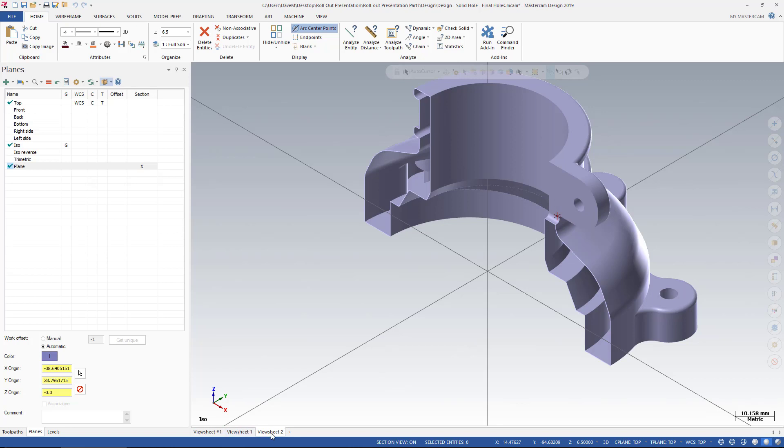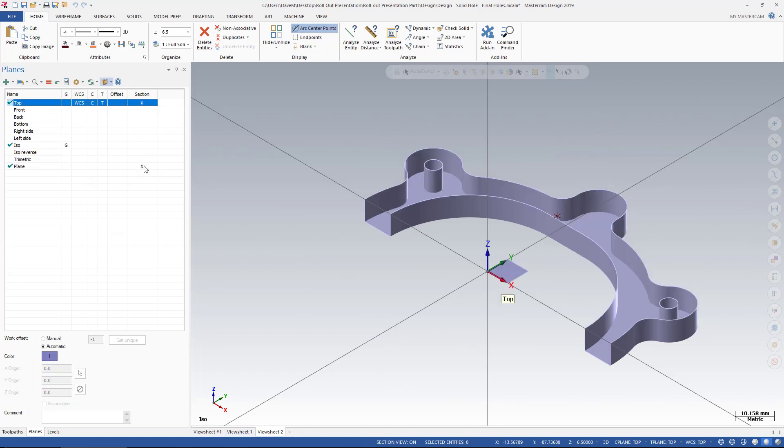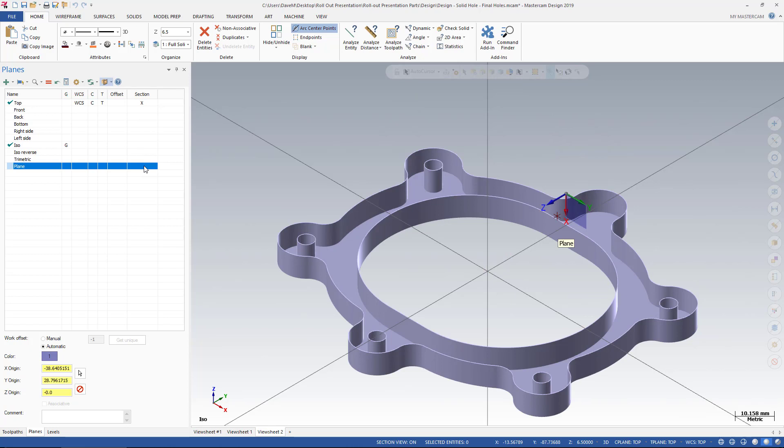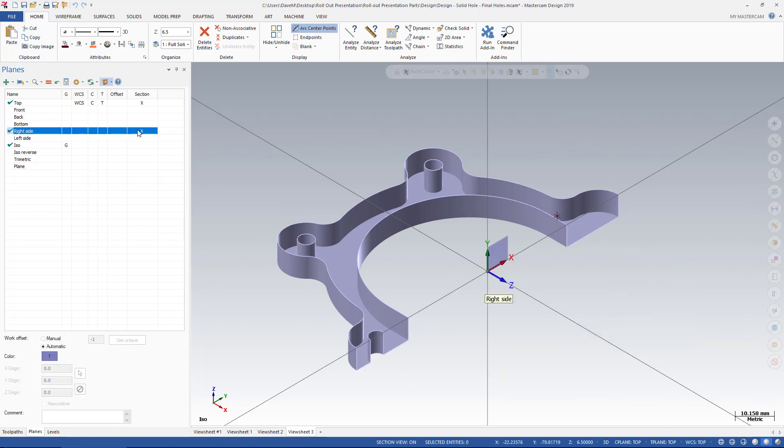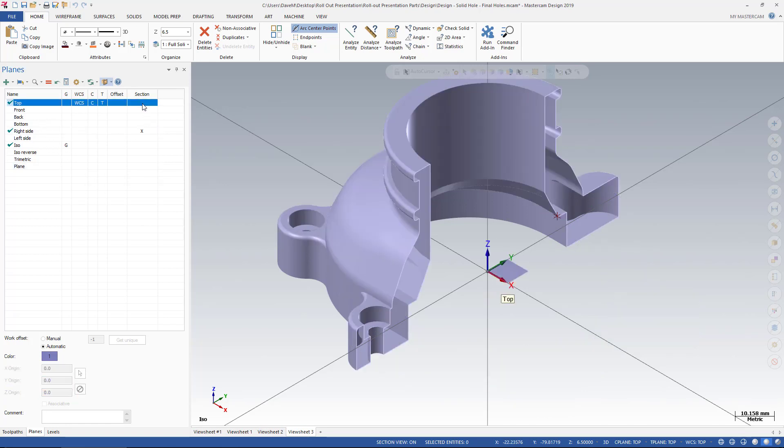I'll make a third View Sheet. In my third View Sheet, I'm going to make the top of my Section View. And in a fourth View Sheet, I'm going to make my right side as a Section View.